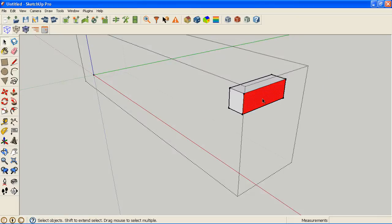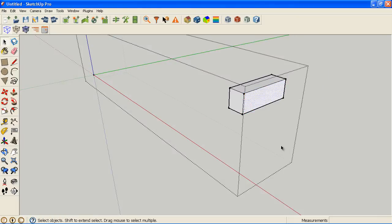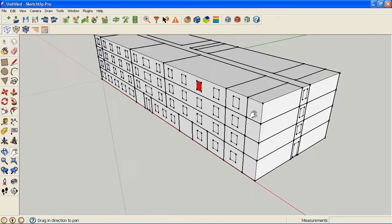You can go surface by surface and right click and say reverse faces and that will reverse the face to be the opposite of how it is.